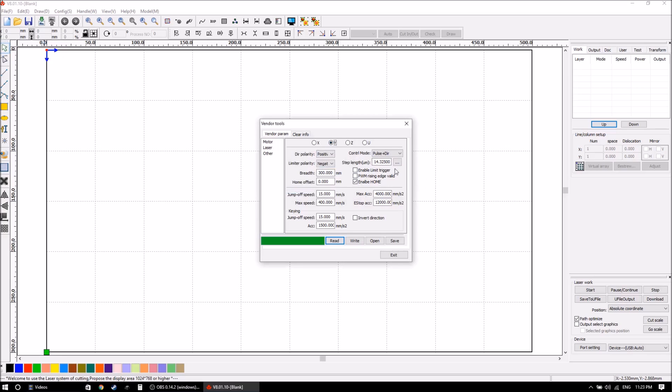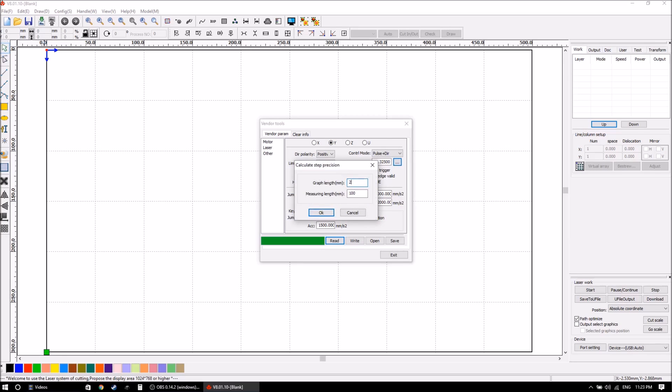So for the X motor we'll do the same thing. That was 250 and the measured length was 251.75.